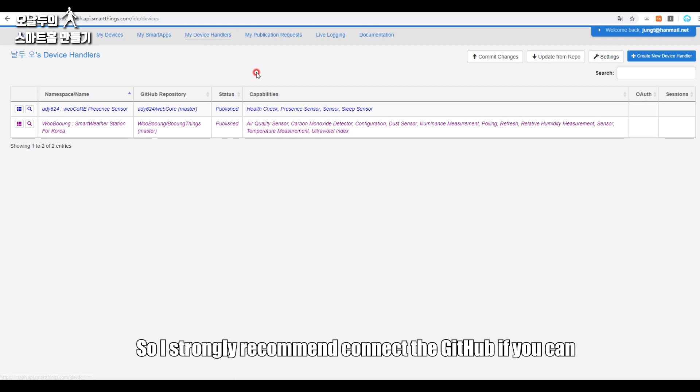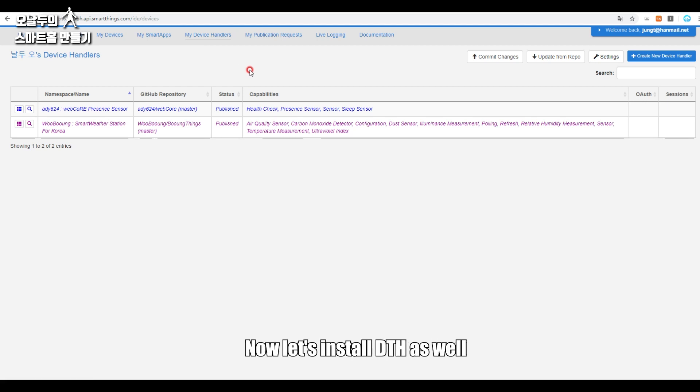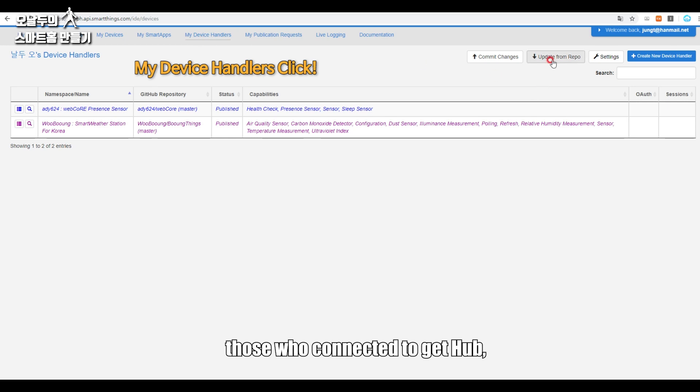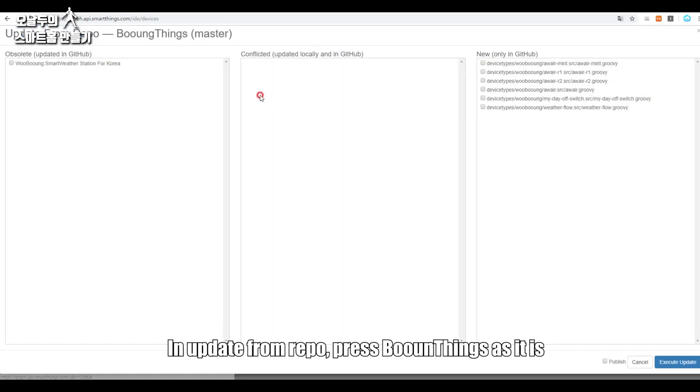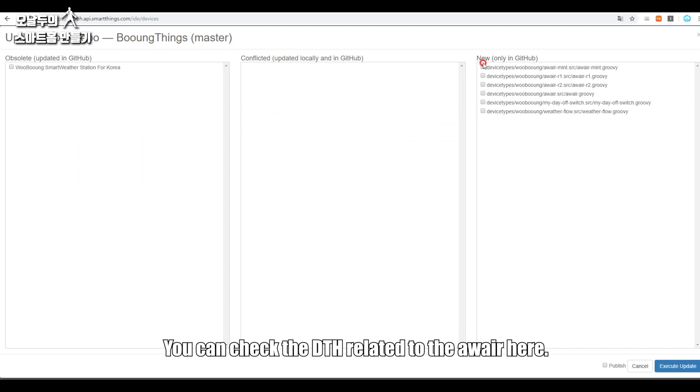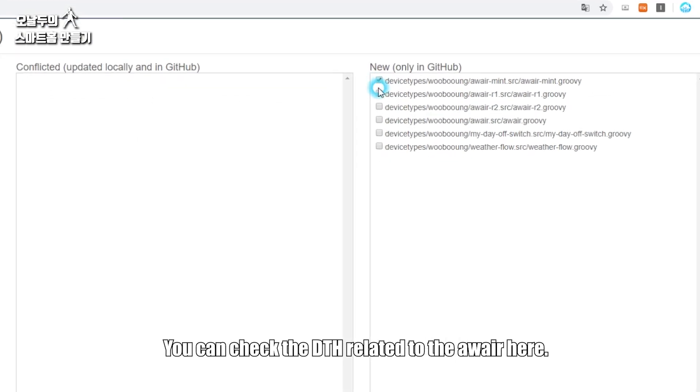So I strongly recommend connecting to GitHub if you can. Now let's install DTH as well. Those who connected to GitHub, in Update from Repo, press BongThings as it is. You can check the DTH related to the Awair here.